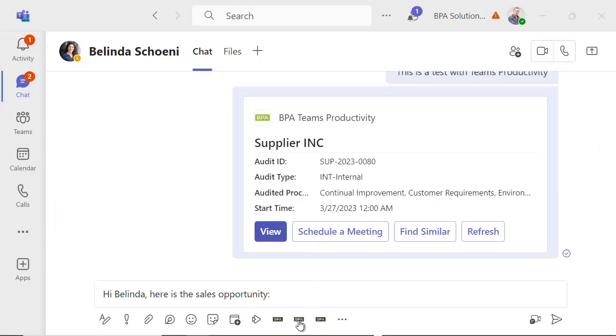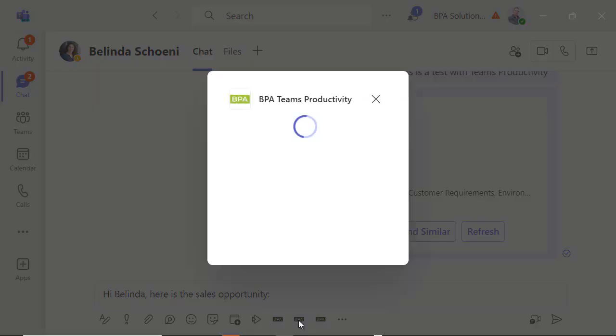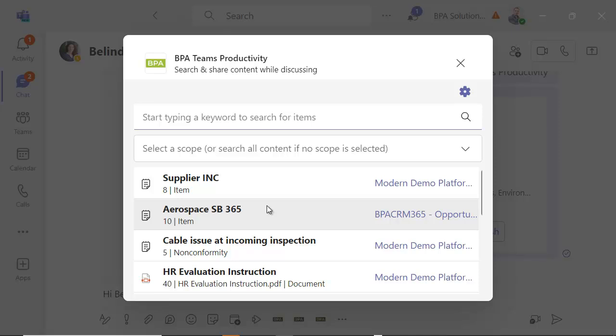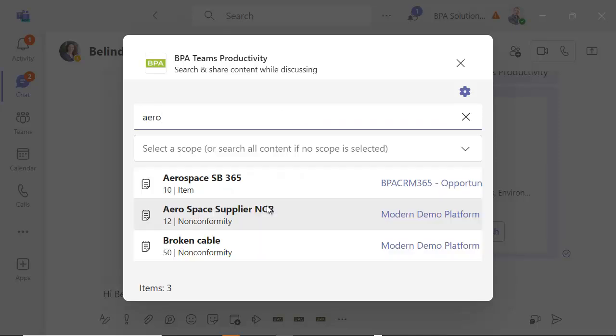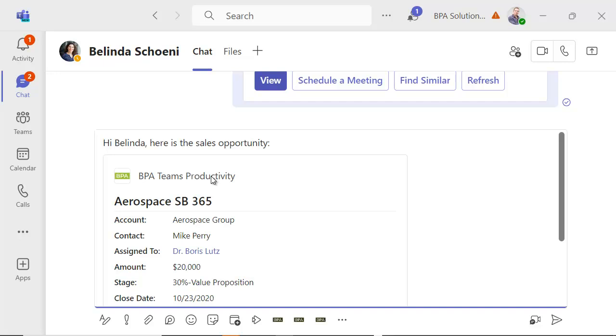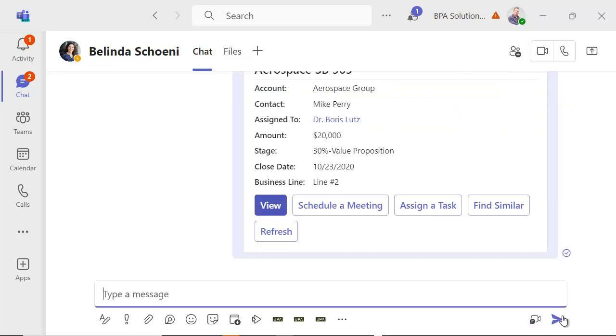Access CRM data while discussing in Teams, like a CRM opportunity. Start sharing CRM content with your Teams, scheduling meetings, and assigning tasks from a Teams discussion.